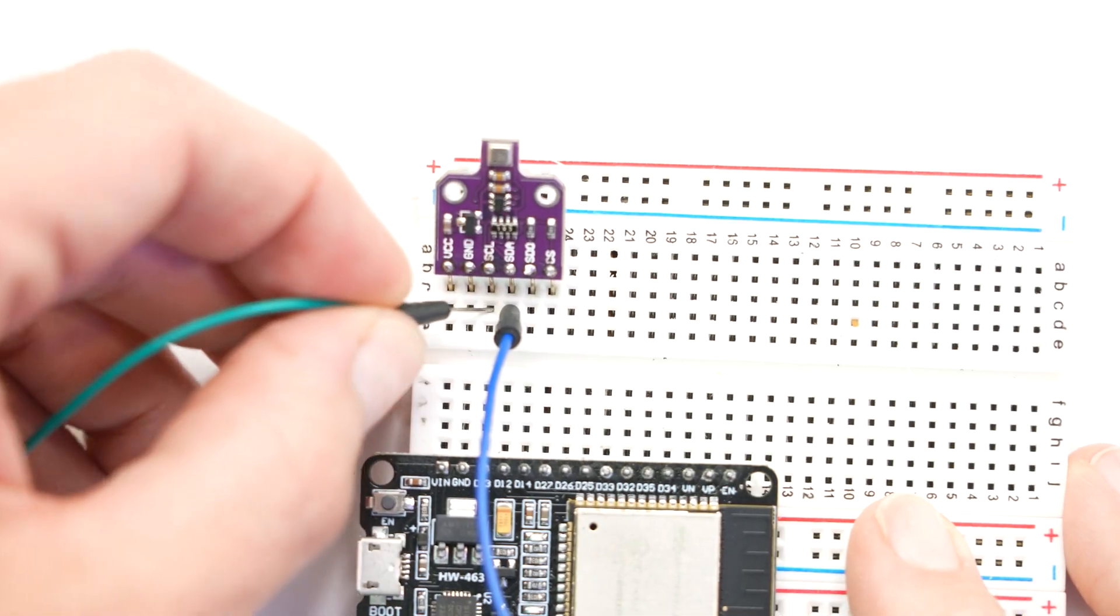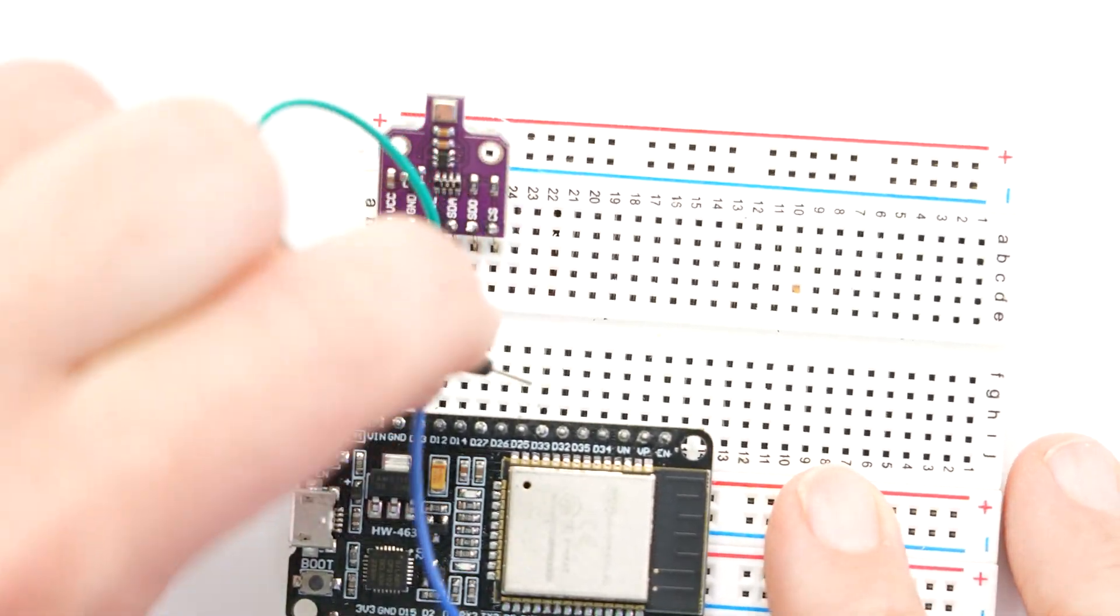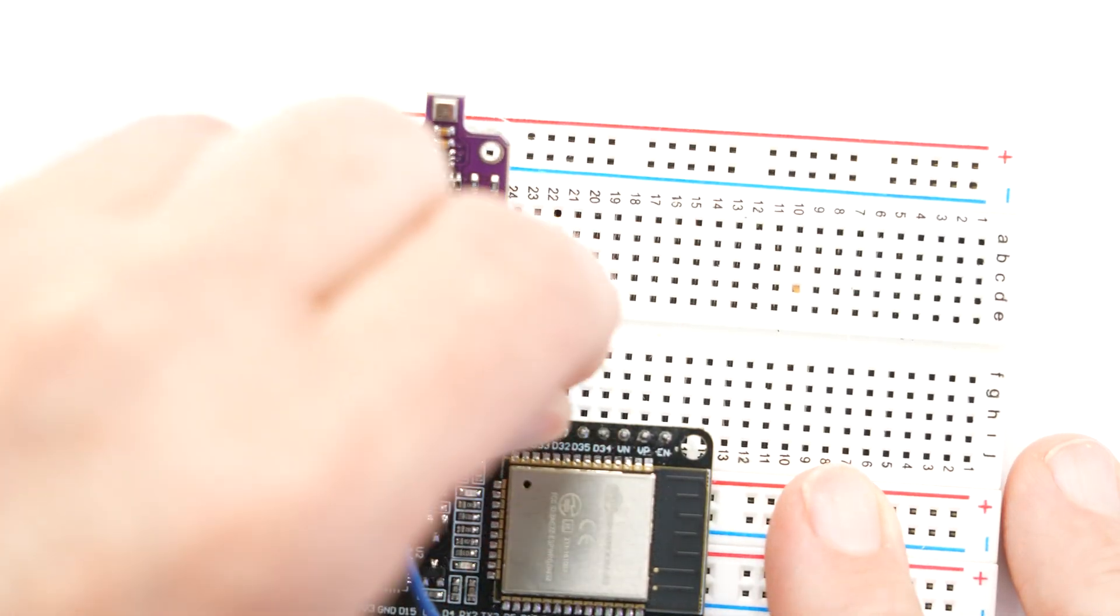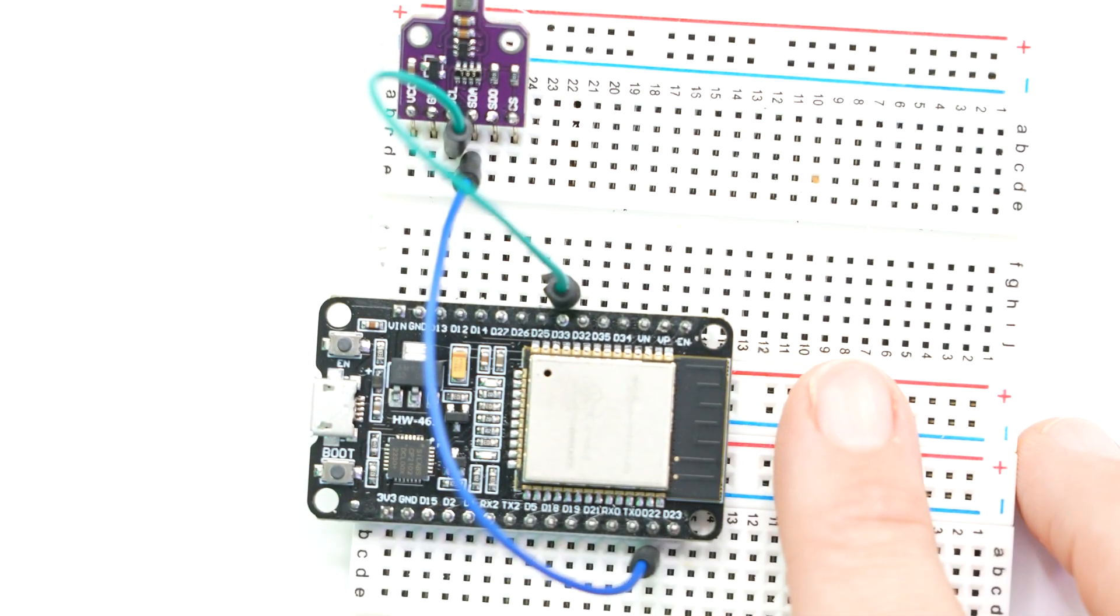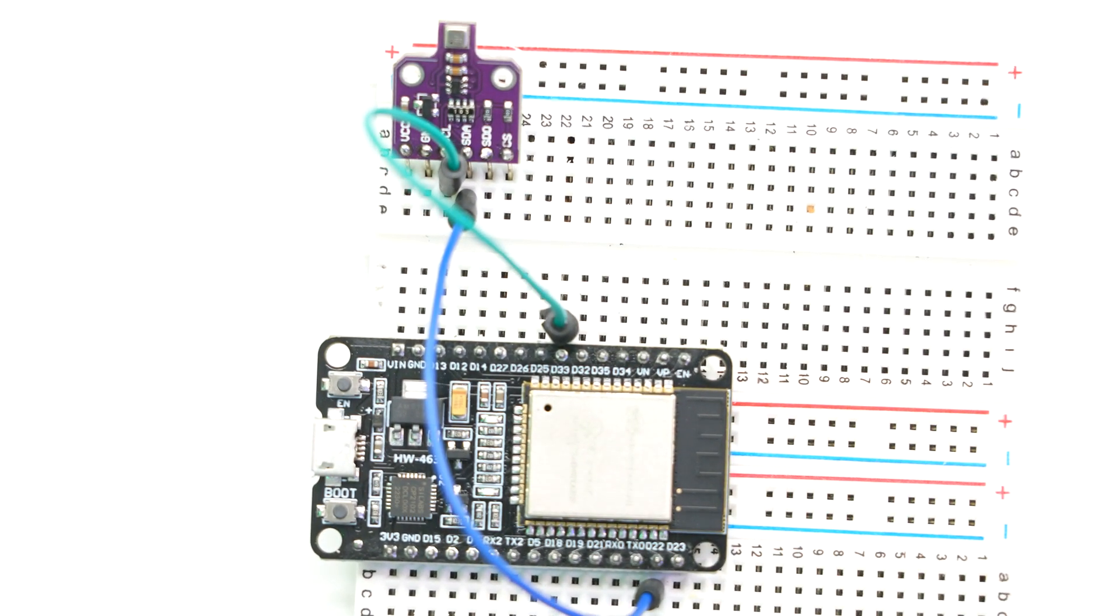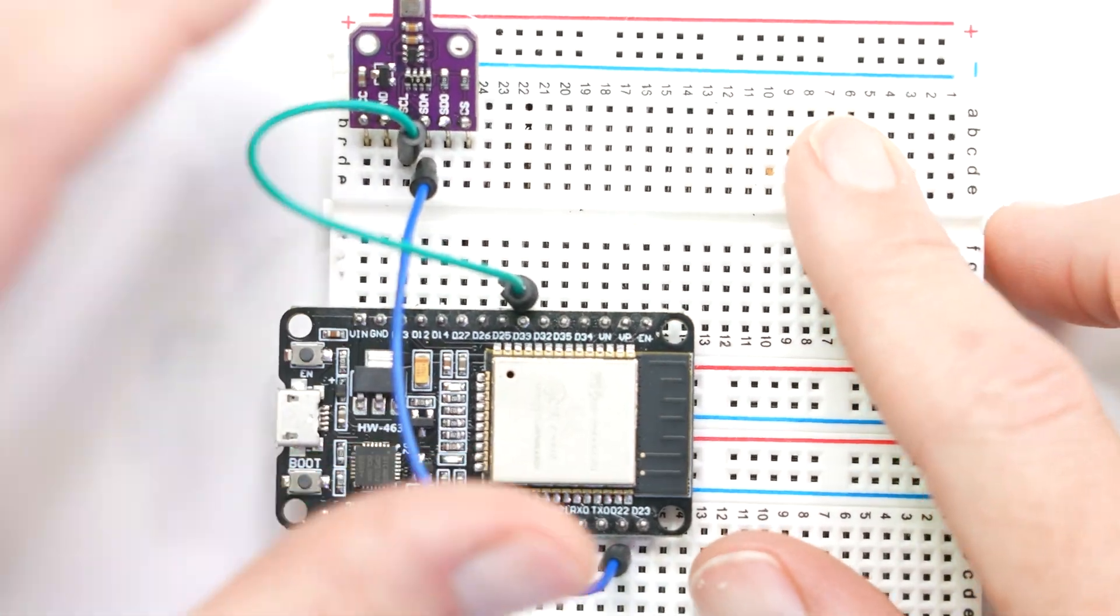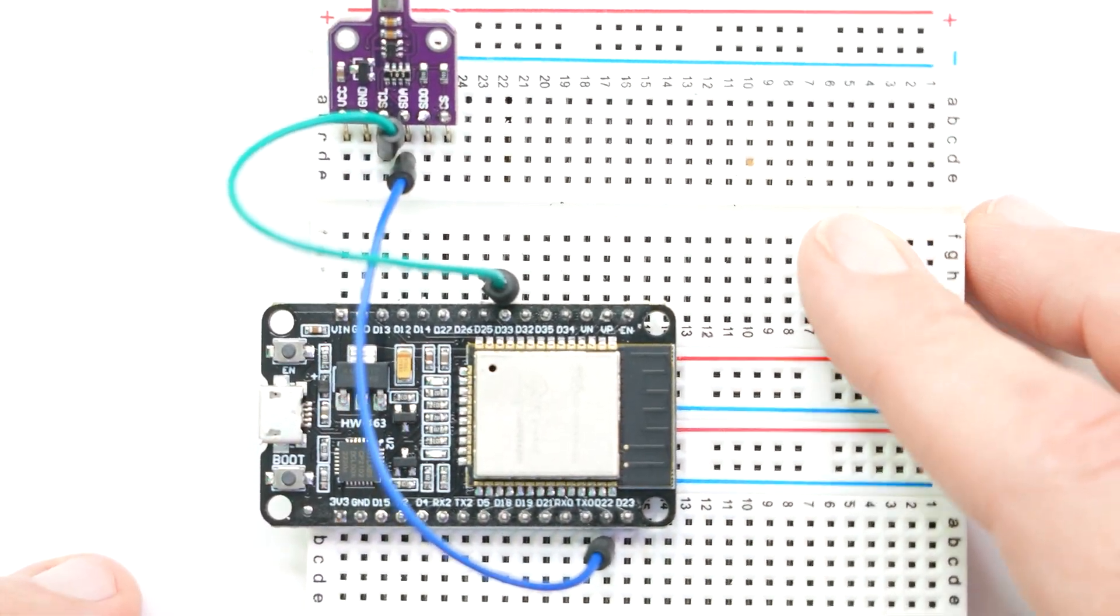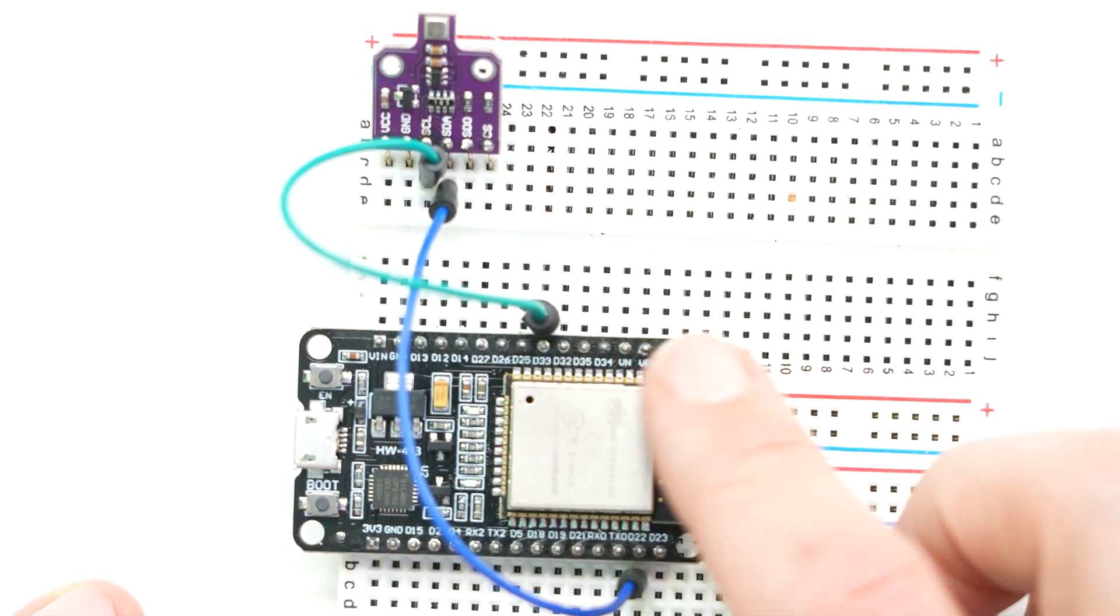After that, connect the SCL pin to the pin on your ESP32 labeled as 33. Now the last two pins that we have to worry about here is the basic power and ground. They should be labeled on your sensor for VCC as positive and GND for ground.